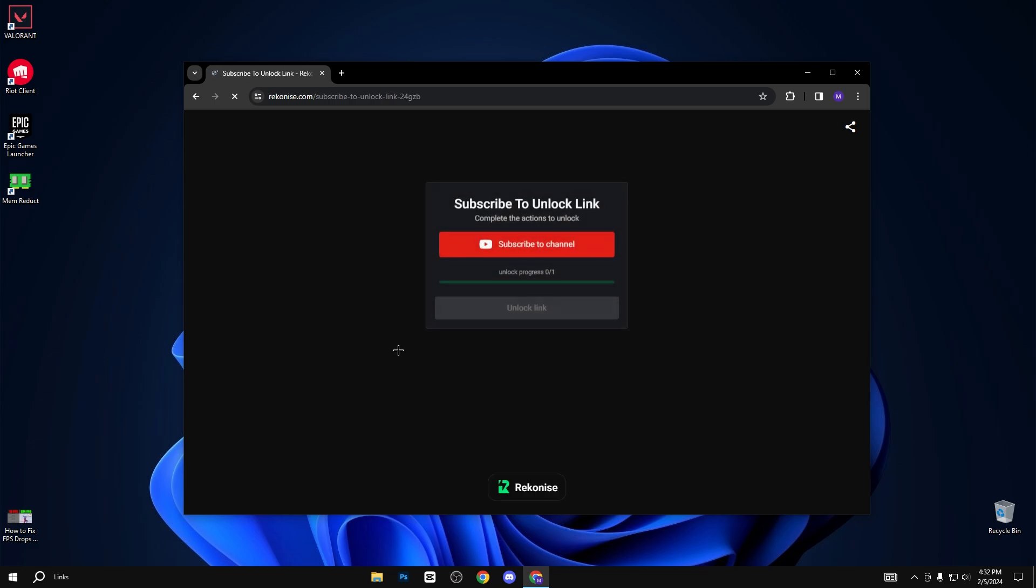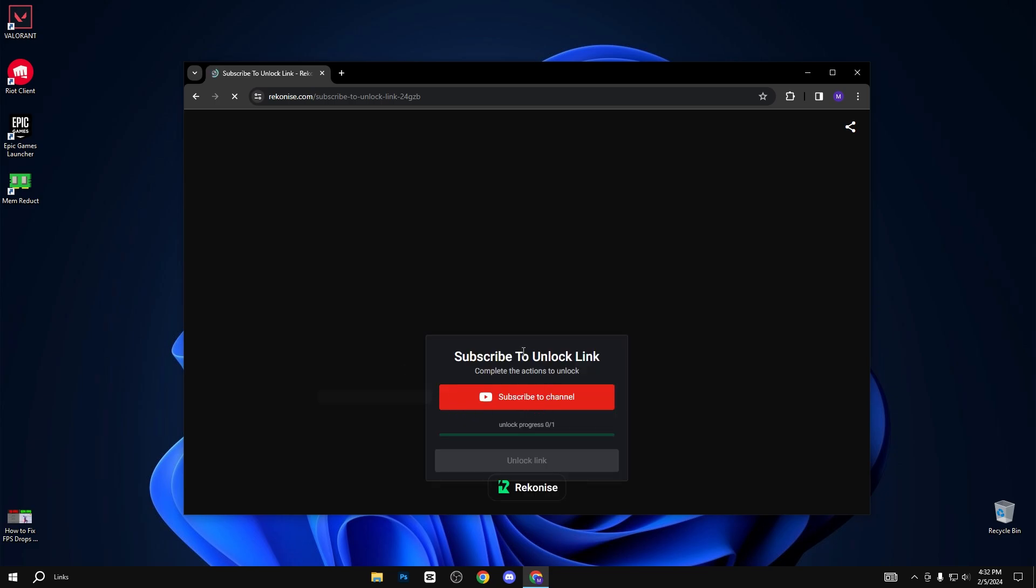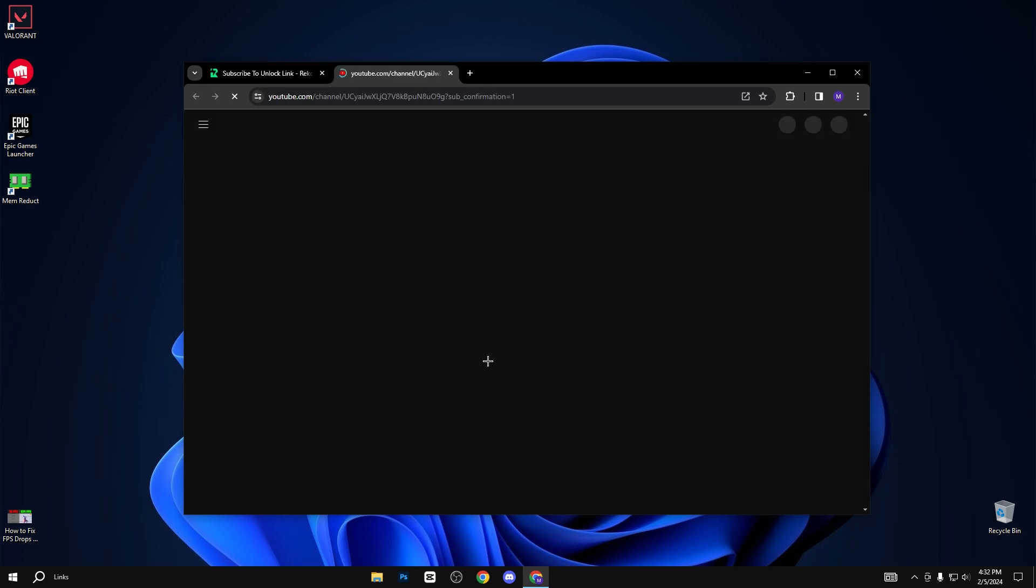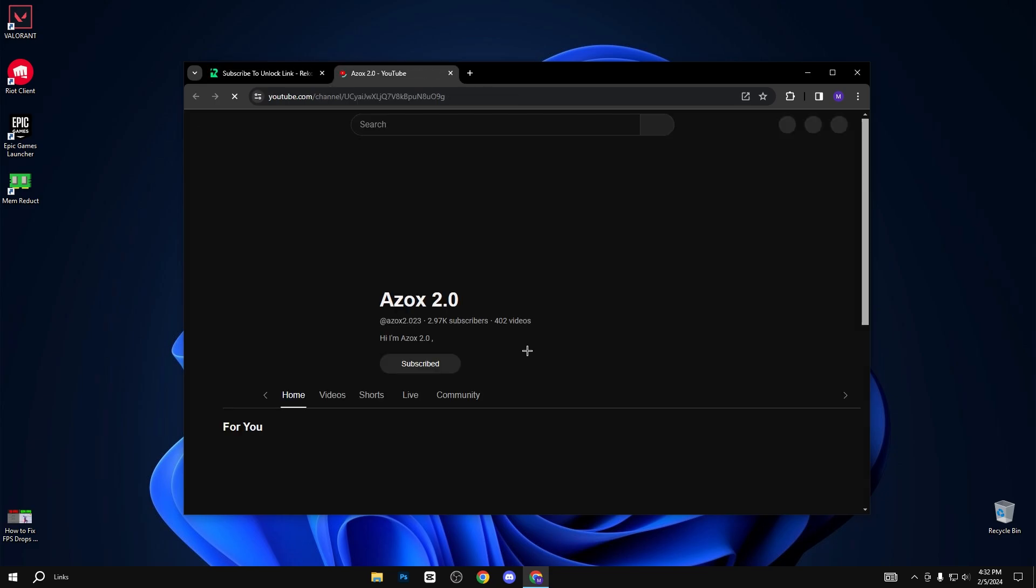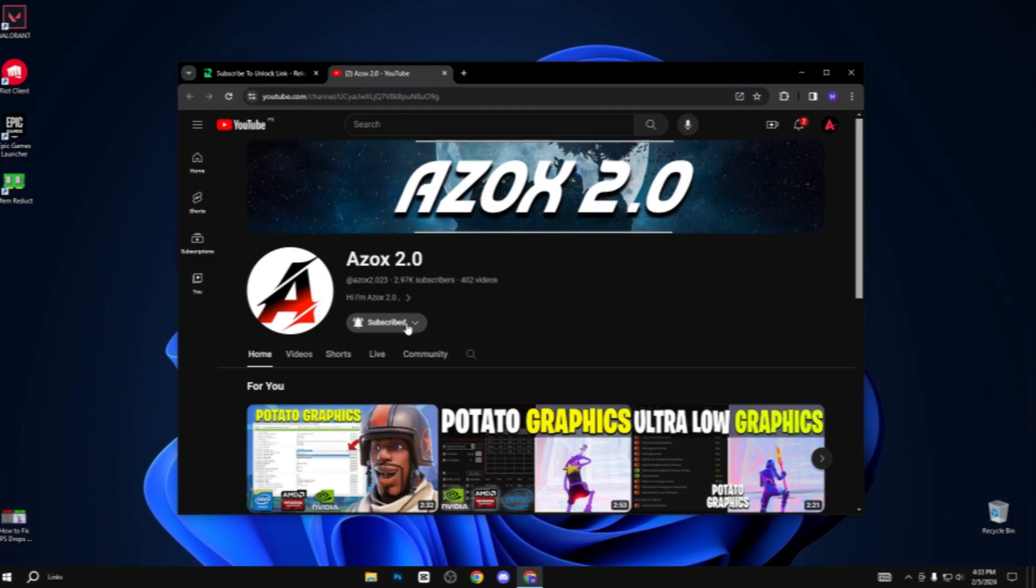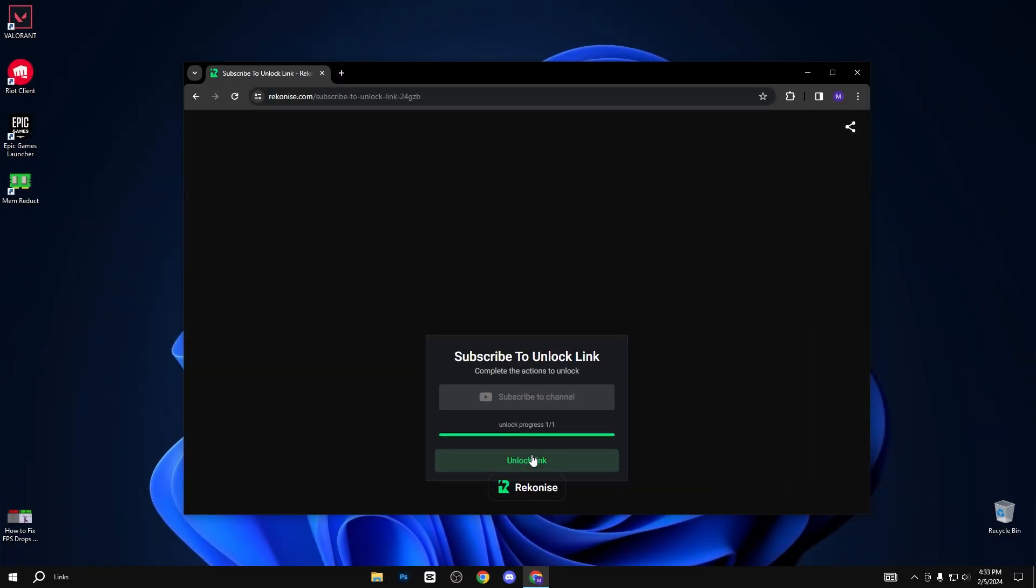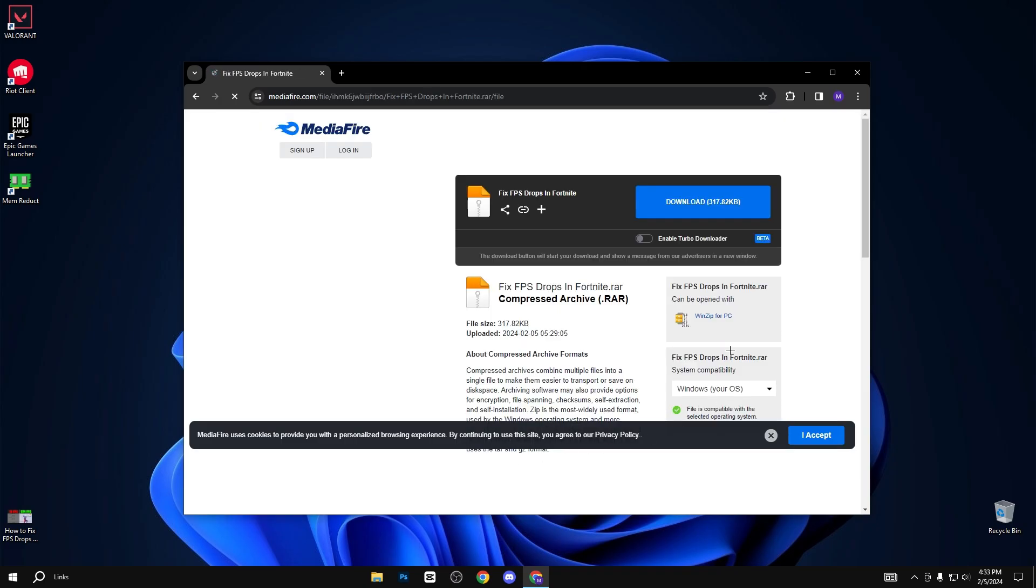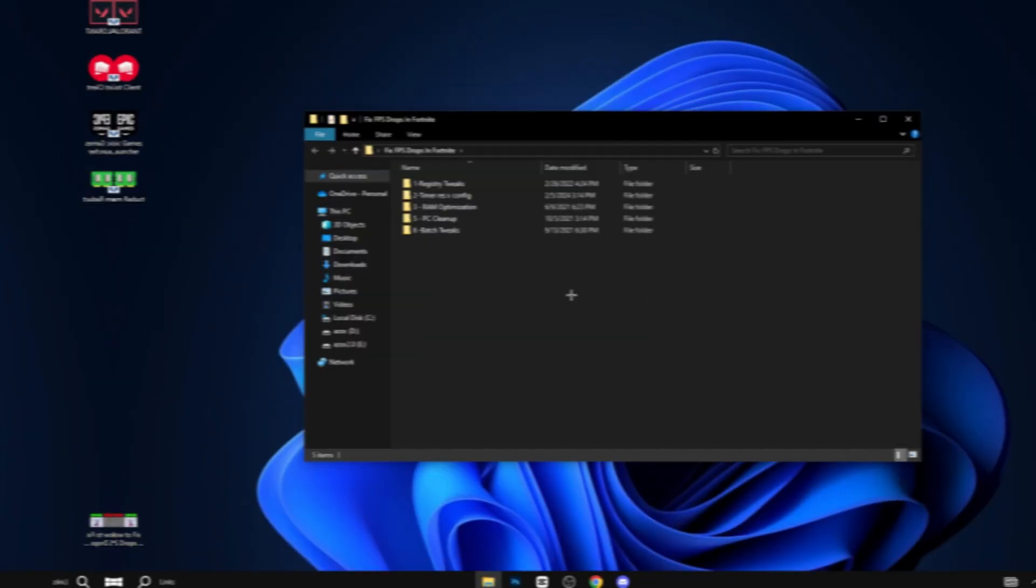When you click the download button, you will reach this page. You need to subscribe to my YouTube channel to unlock the pack link. After subscribing, you can see the link is automatically unlocked. Simply click on it and click the download button.